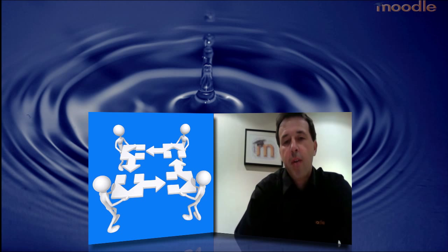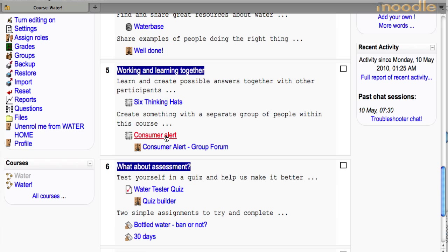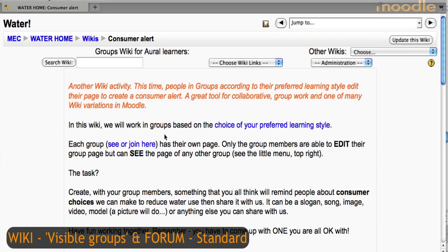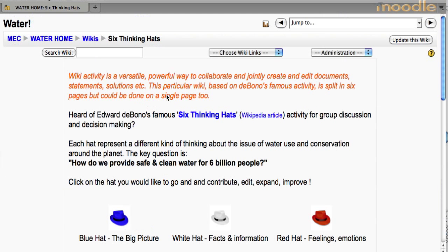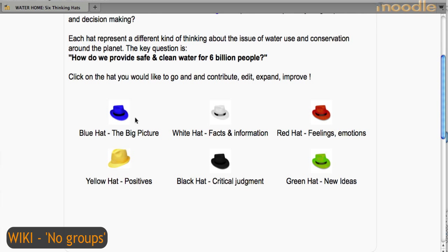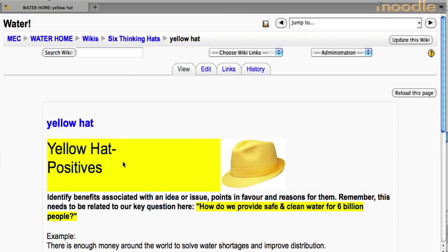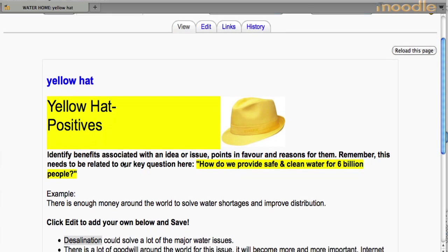Learning together is the driving philosophy behind Moodle, and particularly the wiki activity is made for it. In Consumer Alert and its dedicated forum, the participants worked on creating a product in smaller separate groups, which were based on the person's preferred self-identified learning style, which we had a look at earlier. Six Thinking Hats is a classic collective problem-solving activity. Each of the different pages in this wiki required a different kind of thinking, and frequent editing of entries of each page by the participants. We lacked time to mature this wiki, but it did provide some really good ideas for its use in different settings.